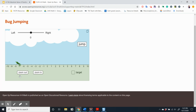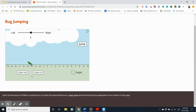The absolute value of a number is the distance it is from zero. The bug is currently to the left of zero, and the absolute value of its location is four. Where on the number line is it?